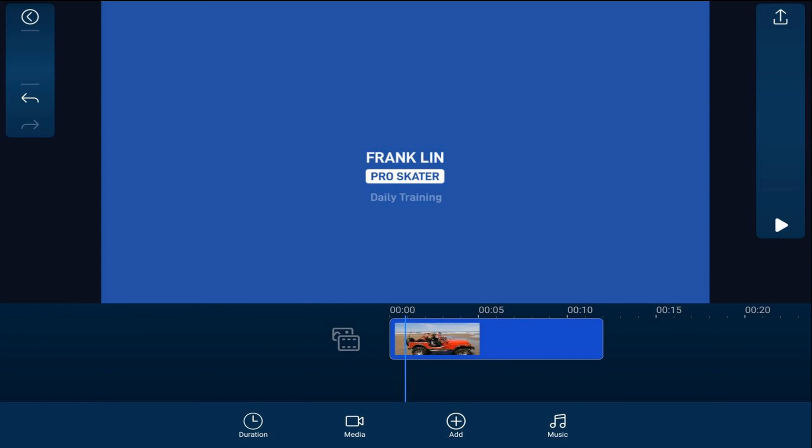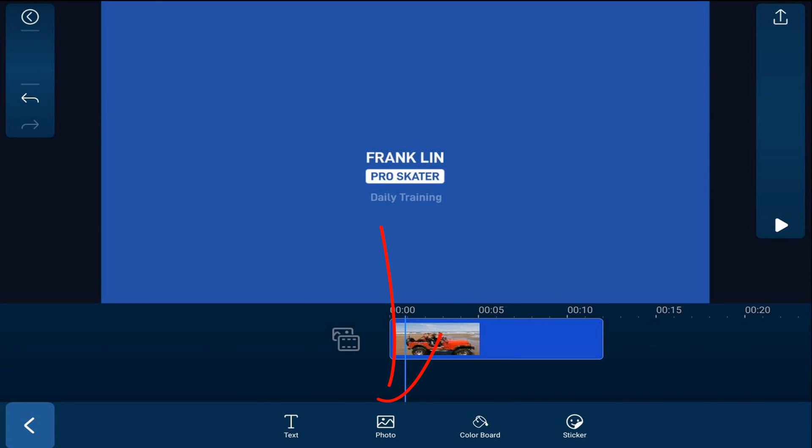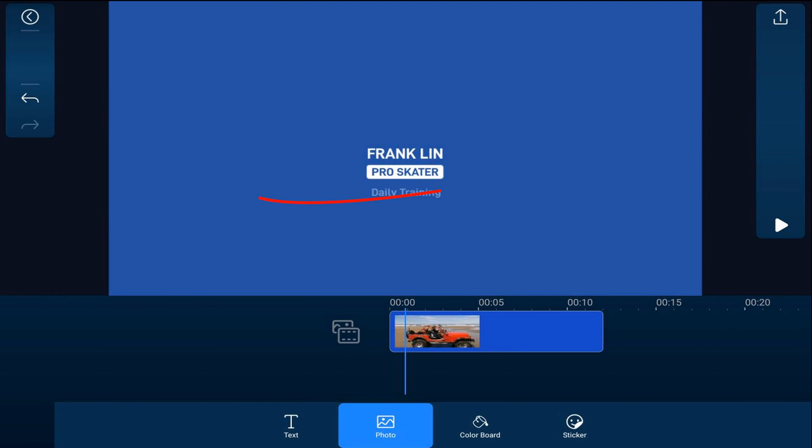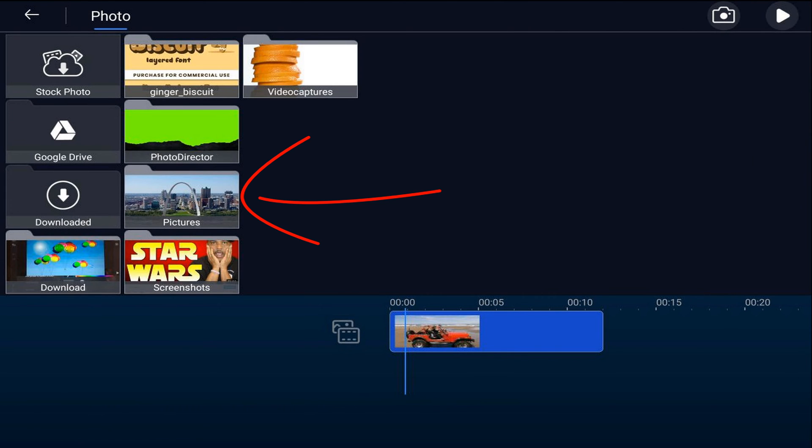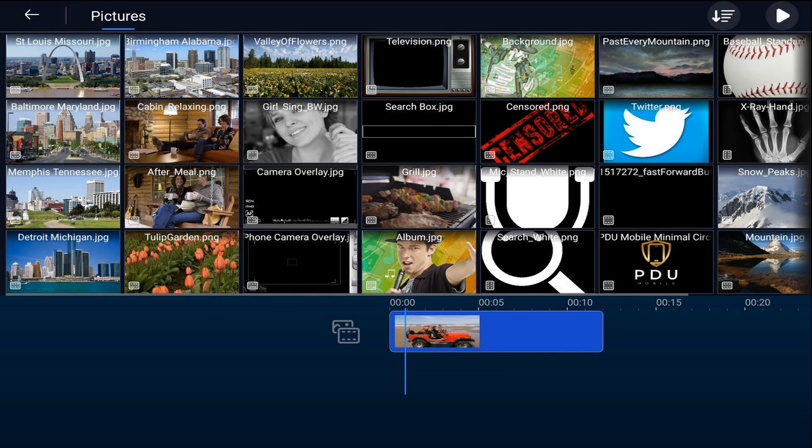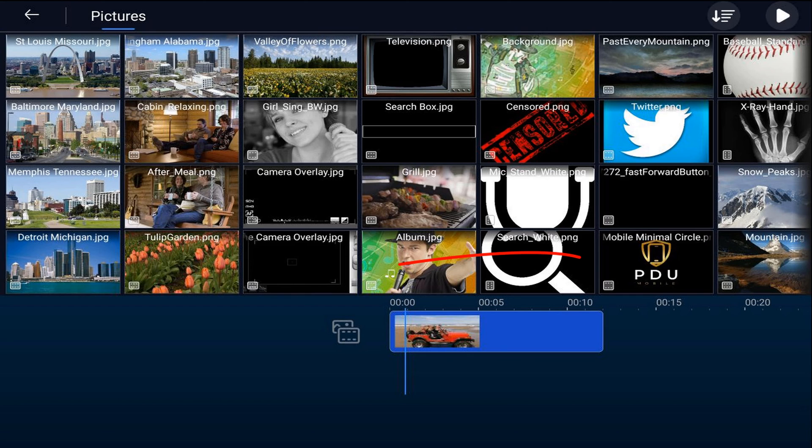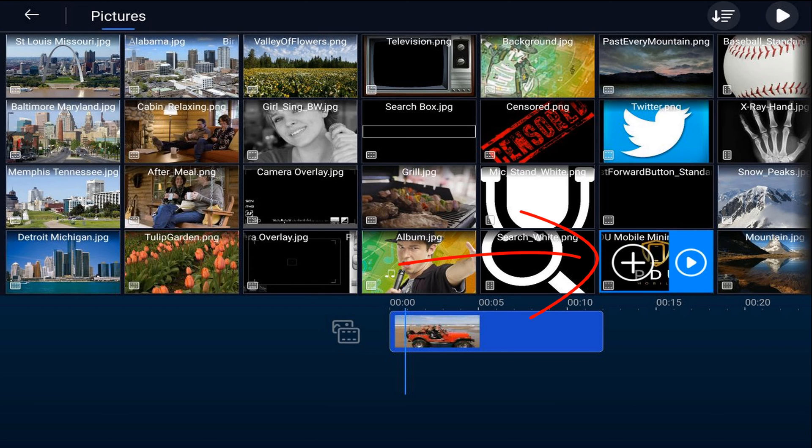Now to add my logo, I'm going to tap on add and I'm going to tap on photo, go to the location where the photo is, I'll tap the photo and I'll tap the plus sign.